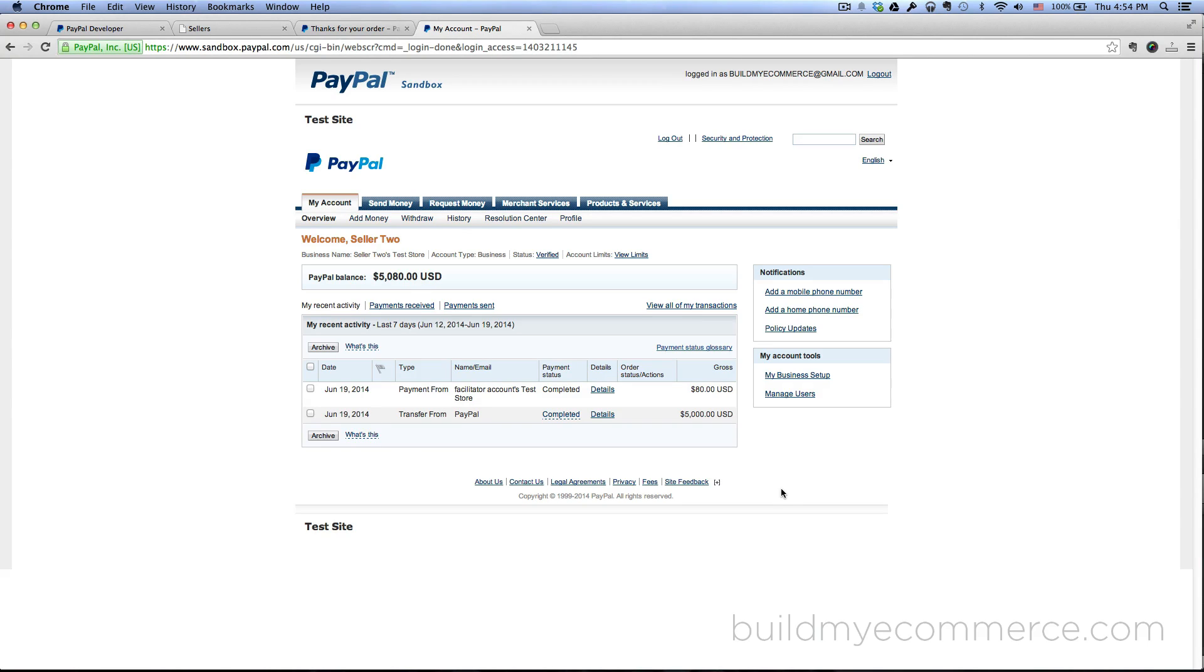And that is how you use PayPal mass pay. I hope you found this video helpful. Don't forget to subscribe to my YouTube channel, and if you have any questions please leave me a comment and I'll be happy to answer any questions you have.